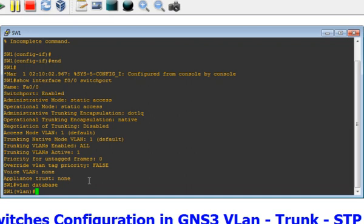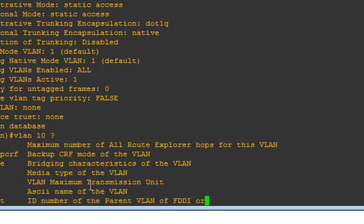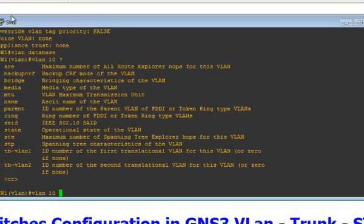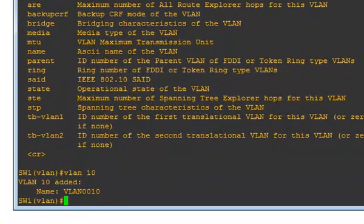Once you type that, you put the VLAN number. Let's say you want to create VLAN 10. You can also put a name, but for this video I just want to show you how to create the VLAN. You can use the question mark to see options. My purpose is just to create the VLAN. You see the CR - that means this command is valid. Press Enter and that's it. You see: Name VLAN 10.